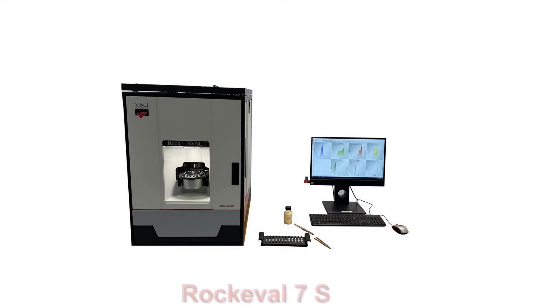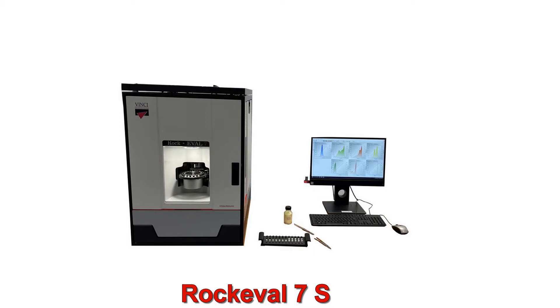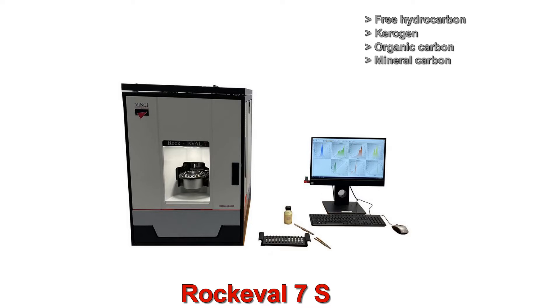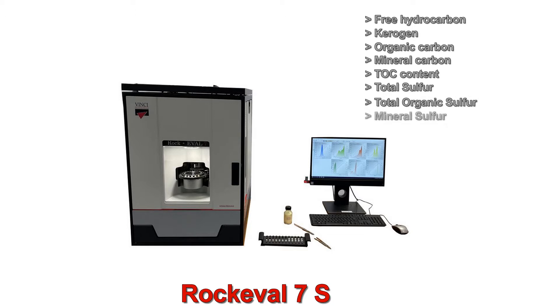The Rockeval 7S performs geochemical analysis of kerogen-containing samples via high-temperature pyrolysis and subsequent oxidation. Free hydrocarbon, kerogen, organic carbon, mineral carbon, TOC content, total sulfur, total organic sulfur, mineral sulfur, and many other parameters of the sample are determined.